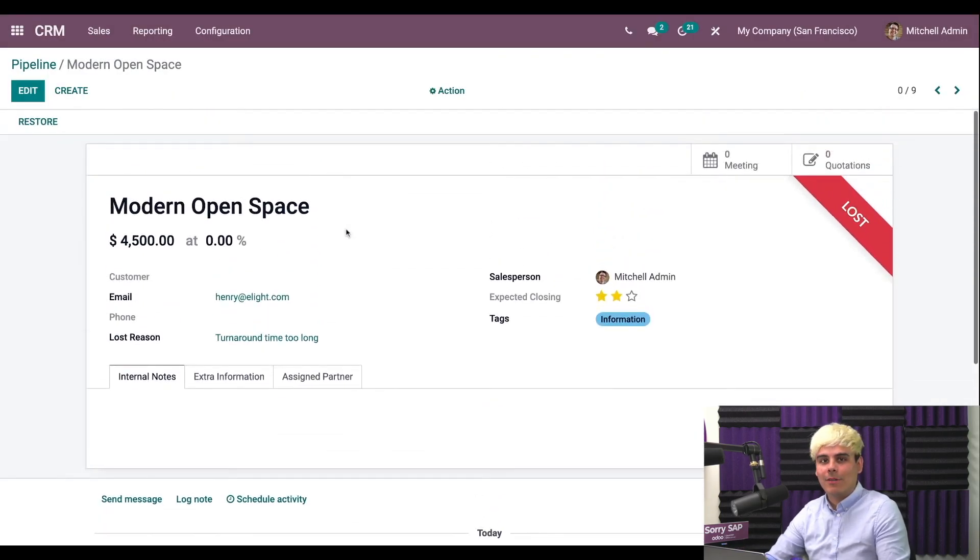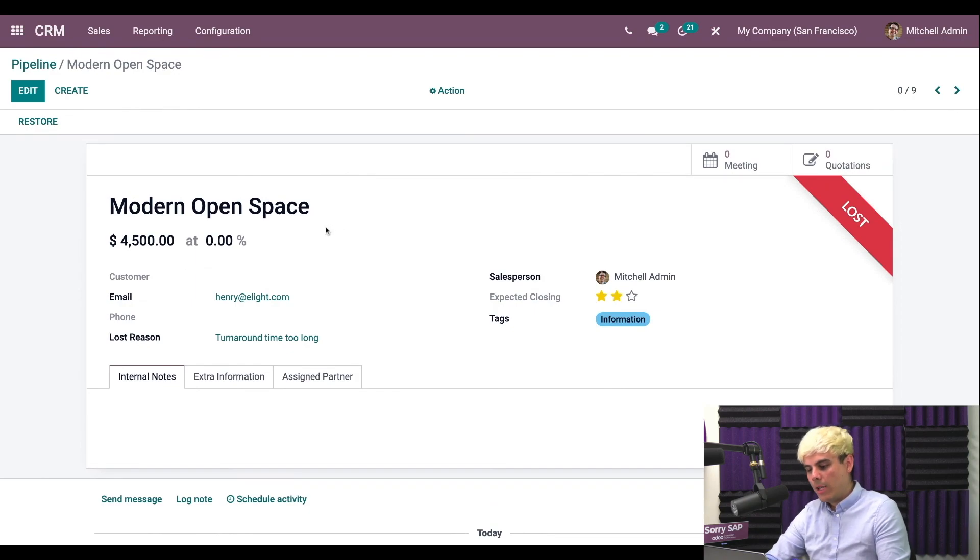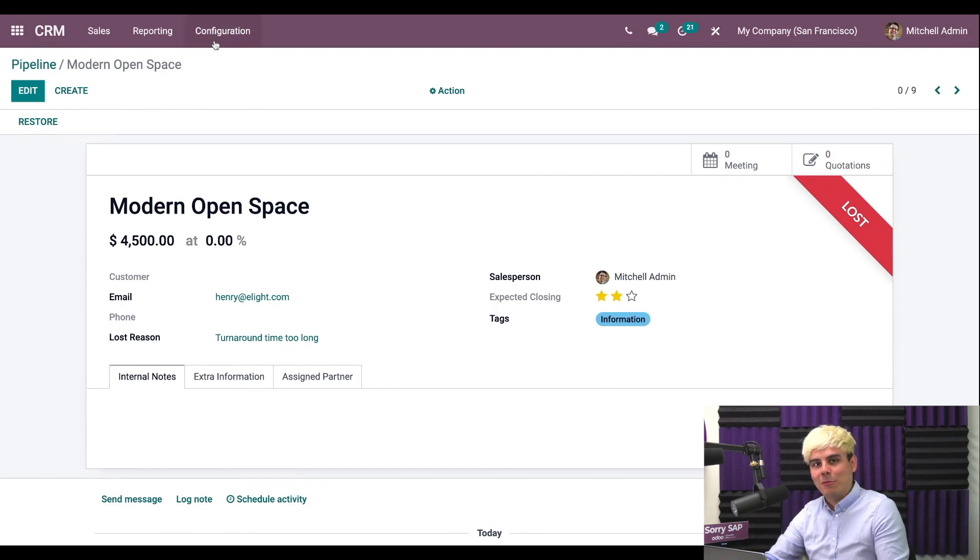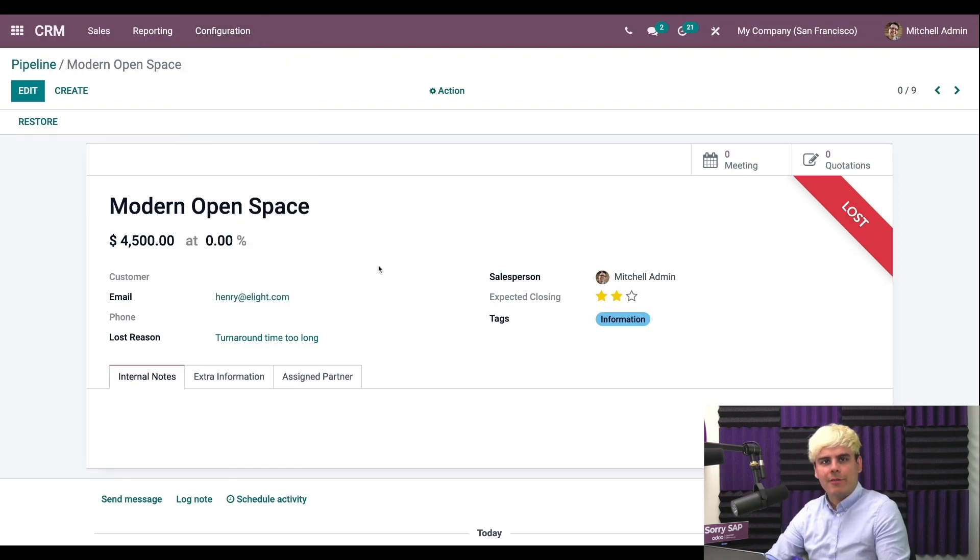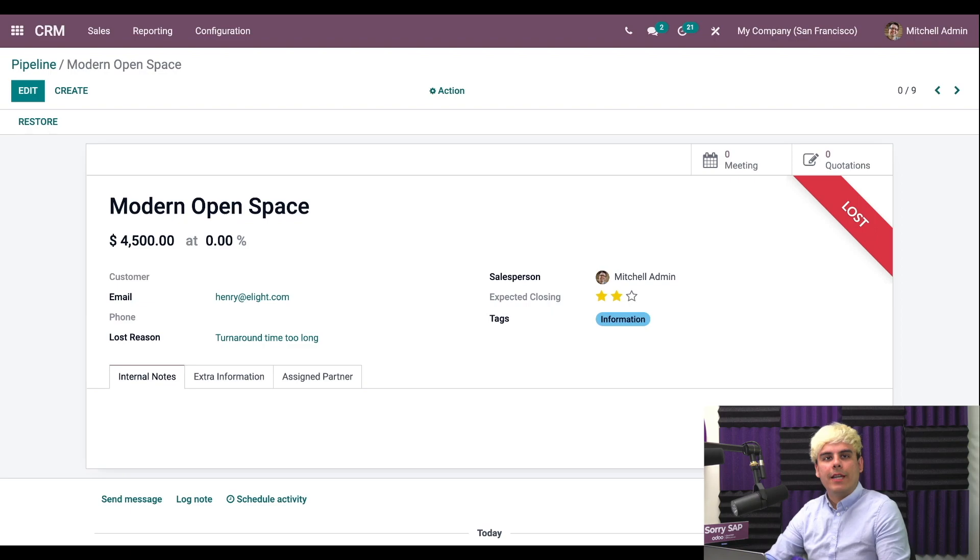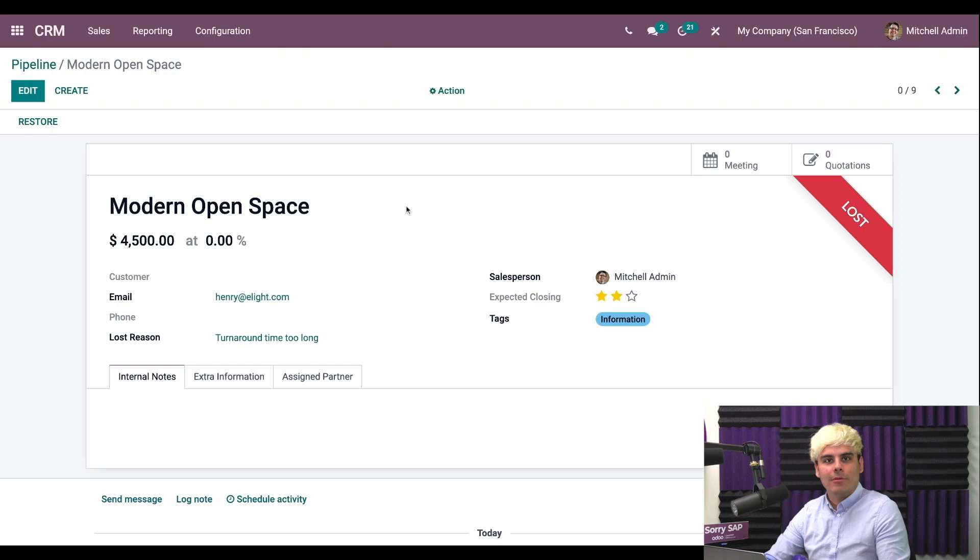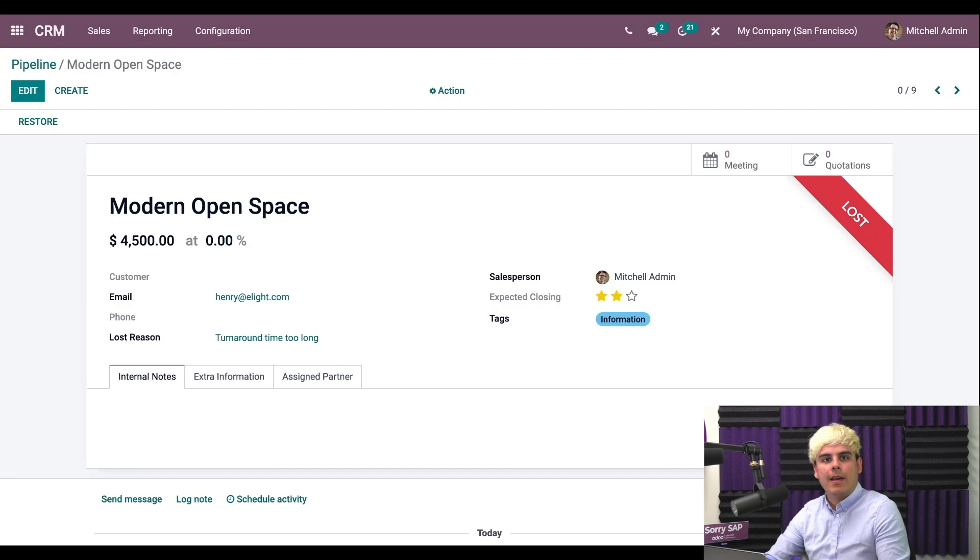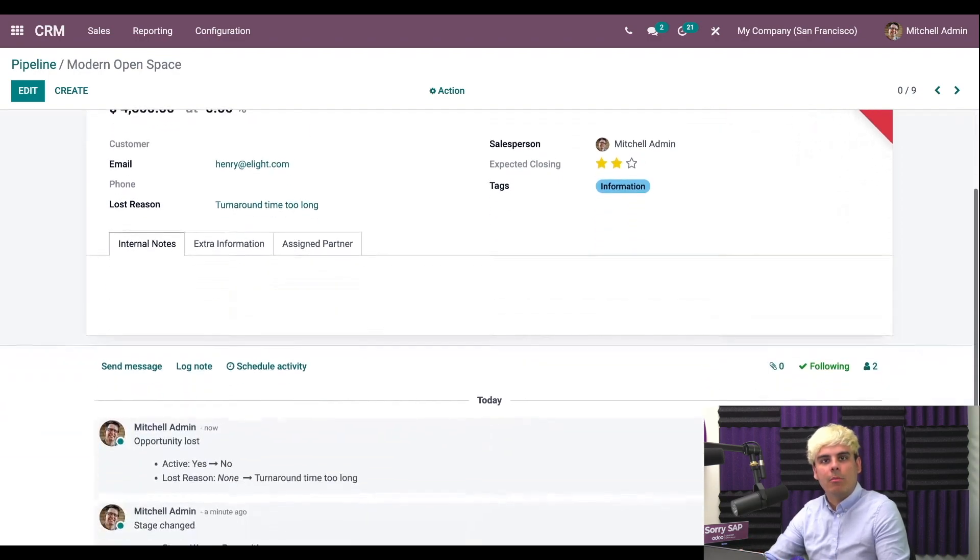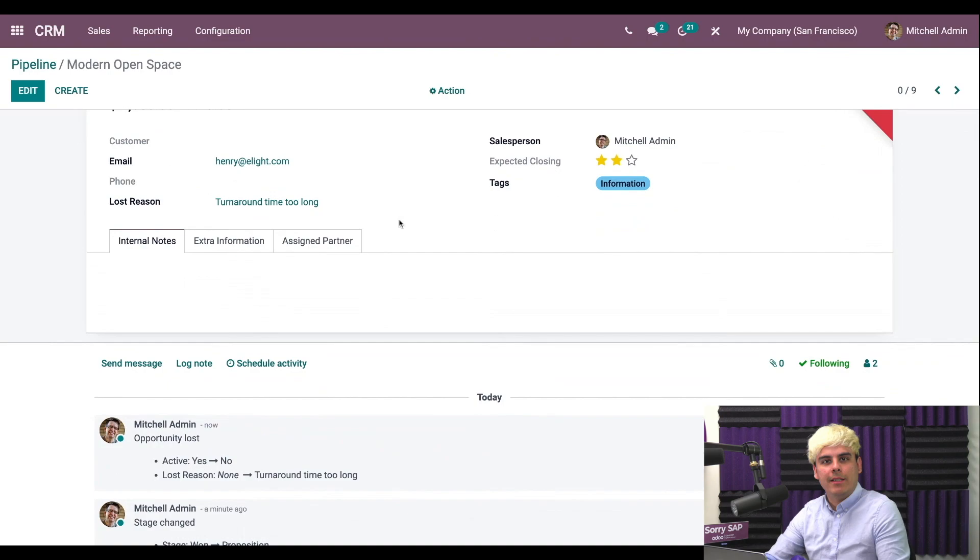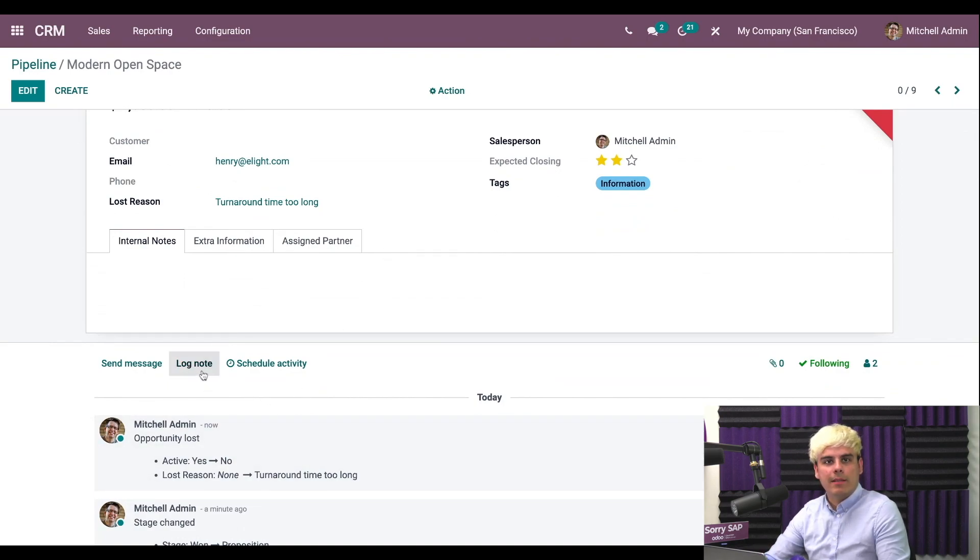I can also configure all of my opportunities lost reasons by going directly into configurations, lost reasons. Now we're just going to cancel this. You do need certain access rights in order to create or configure loss reasons. And in order to do so, you're going to need to select these types of options. I can choose to add a note anywhere within some of these things, if you want to provide additional details about a particular loss. And then you're also able to submit it.